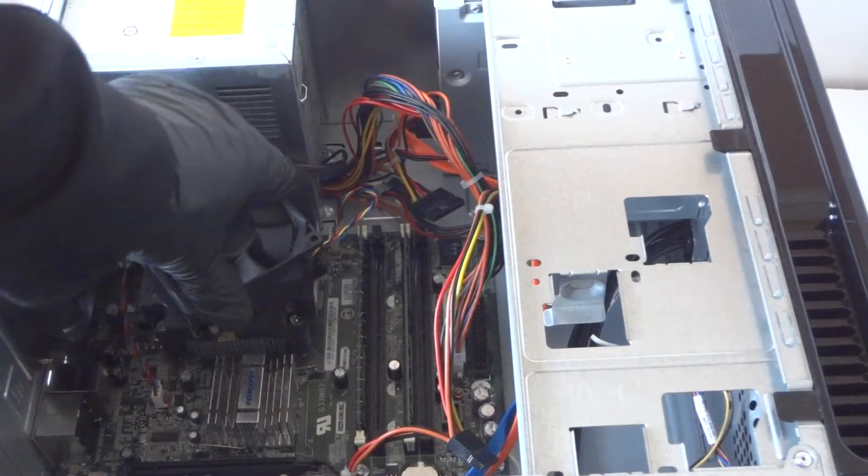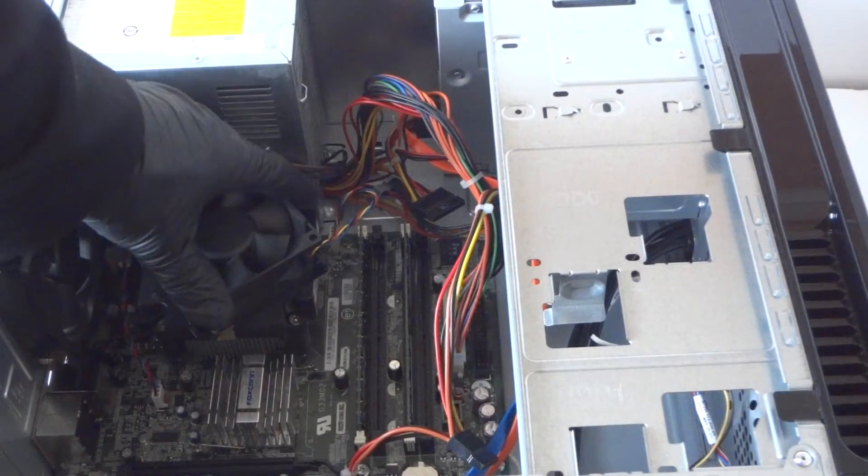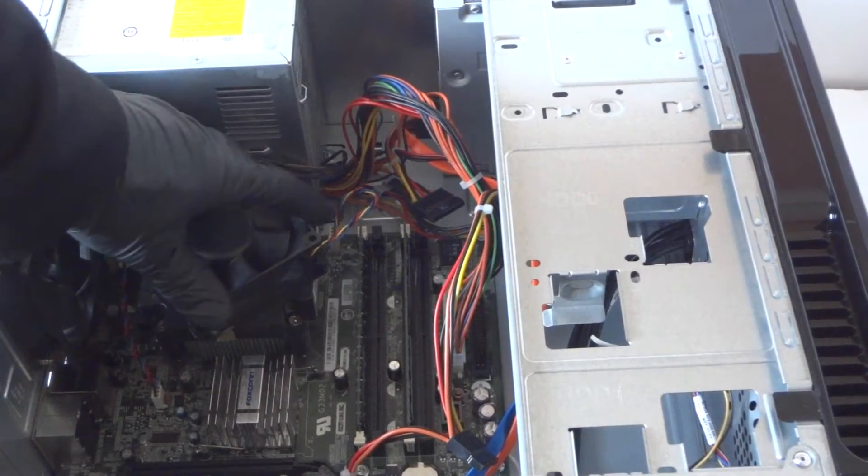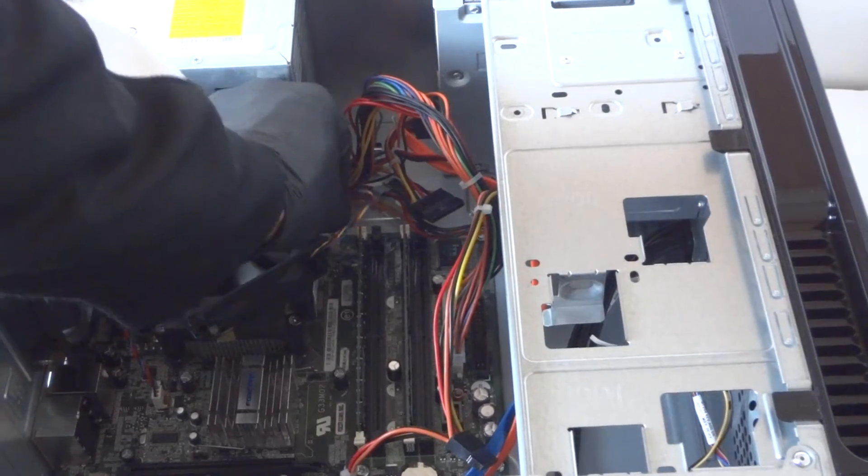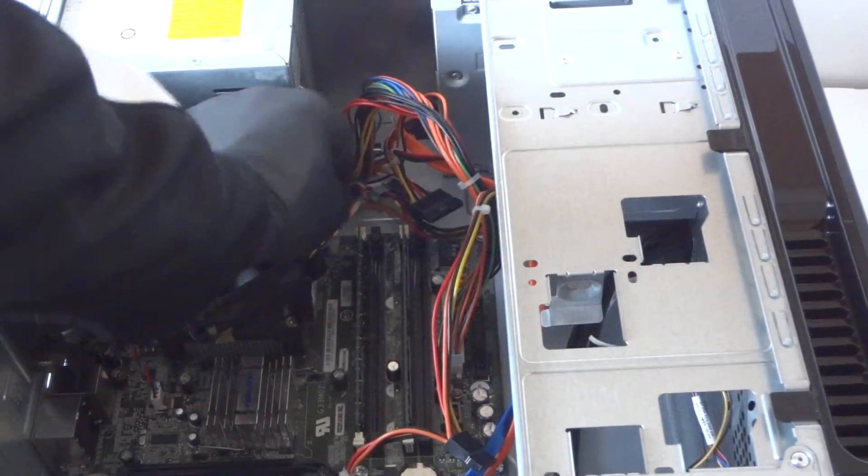And disconnect the four pin for the fan, for the CPU fan right here cooler, get that disconnected.